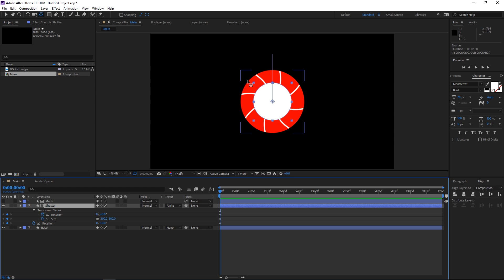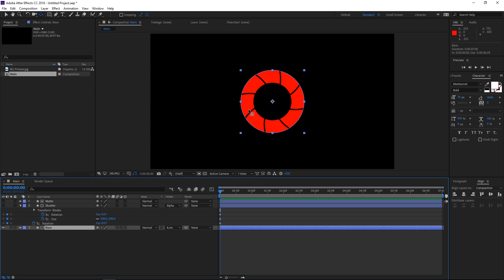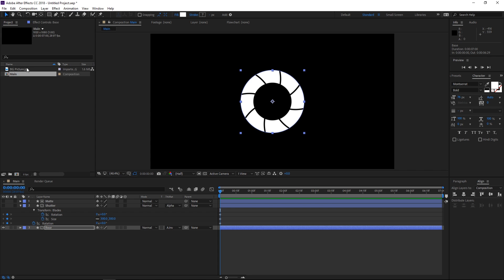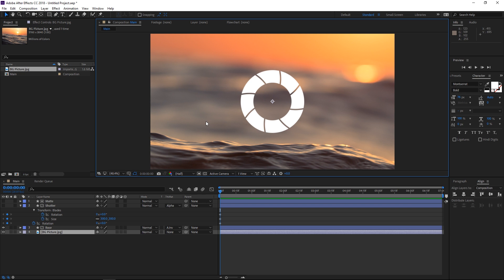Next I'll select the base and choose alpha inverted matte — now the base ellipse is visible in the areas not covered by the shutter layer. We can change the color of the base to white. Then I'm selecting the background image I've already imported and dropping it into the composition. I'm gonna scale it down since it's much bigger than the composition — I'll set the scale to 45%, which is a bit more than the composition size because it's gonna scale down as we animate.